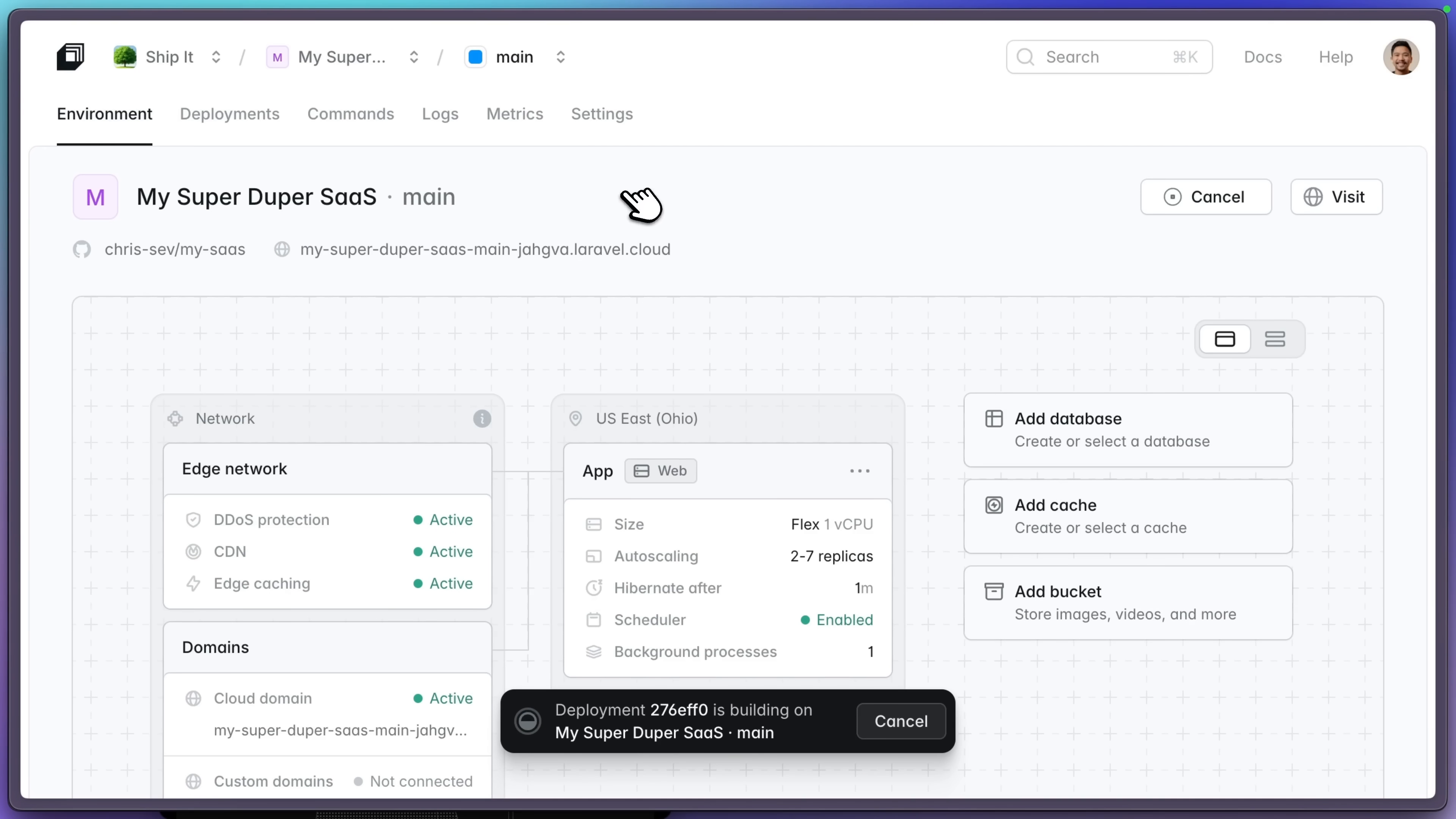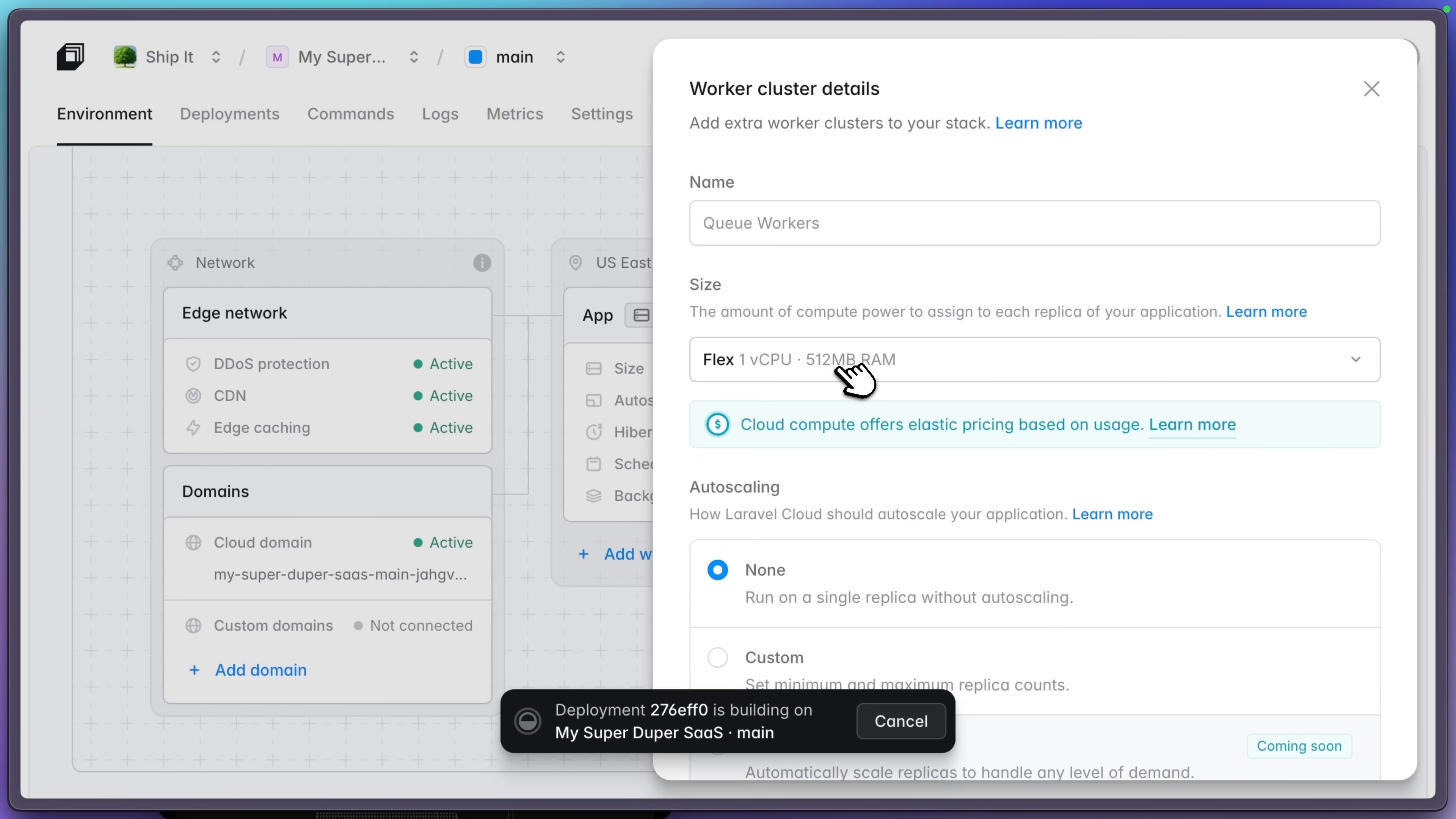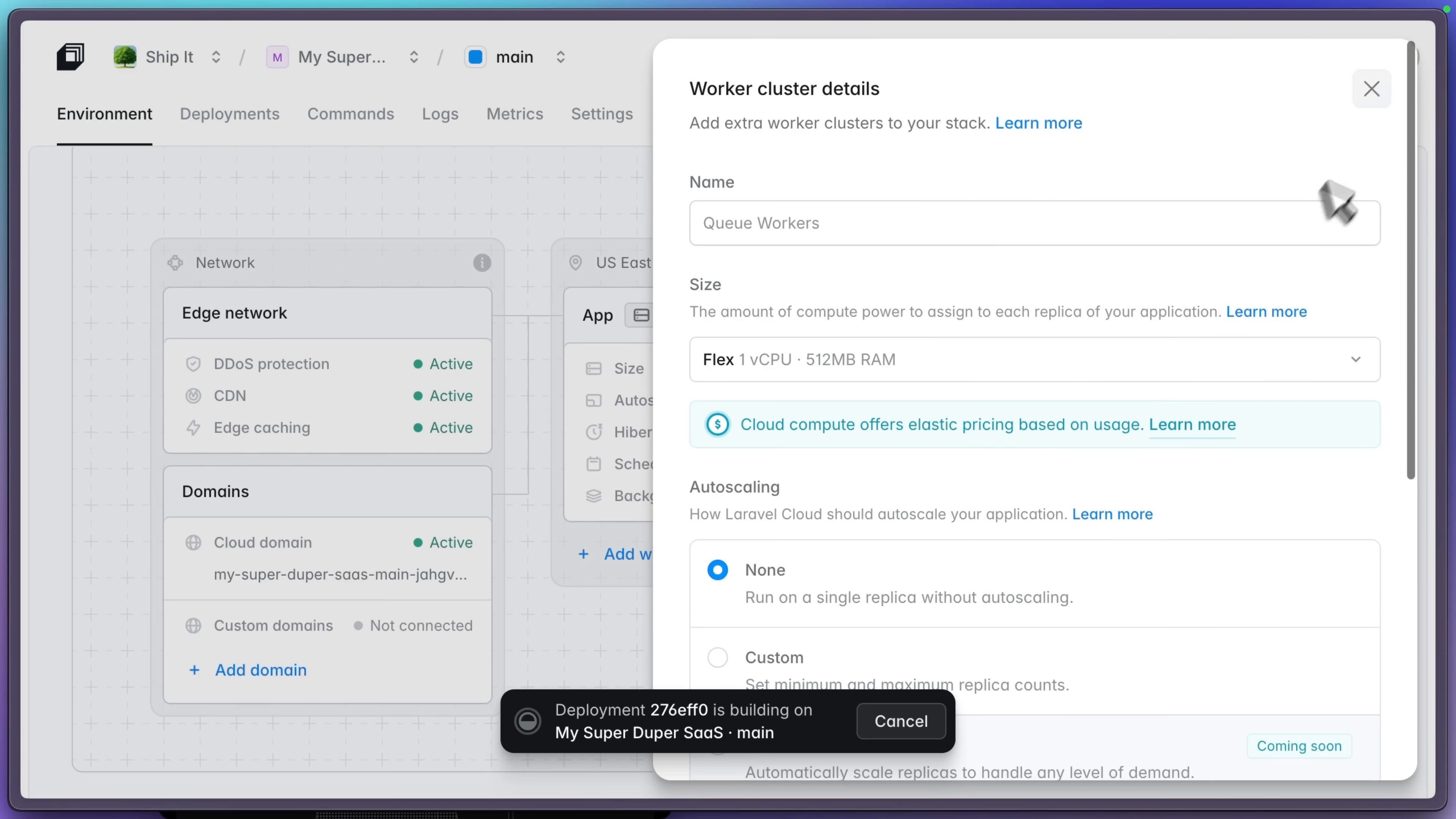Let's go back to environment. You can see everything that is happening here. If you have production workloads and you want your queue workers to be off of your app cluster, your app cluster serves your web traffic. Maybe you want your queue job on a separate worker cluster. You can add a new worker cluster and it has its own size, its own auto scaling, its own background processes, all that good stuff.